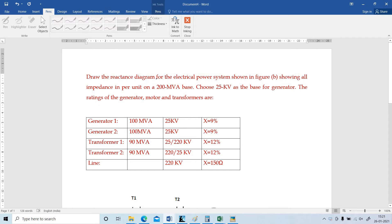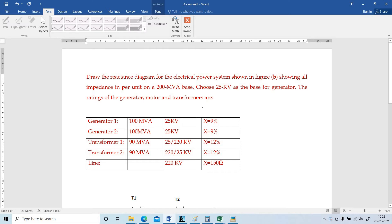Consider the problem. Draw the reactance diagram for the electrical power system shown in figure, showing all the impedance in per unit on a 200 MVA base. Choose 25 KV as the base for the generator. The rating of the generator, motor or transformer are given.